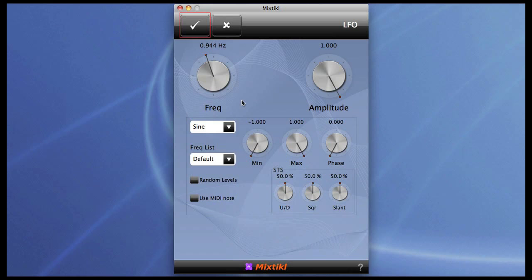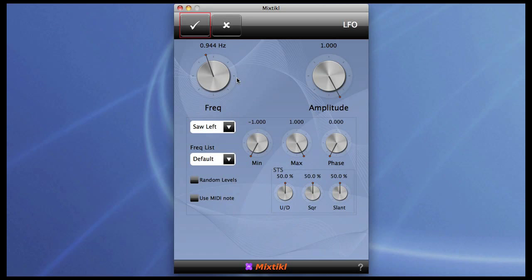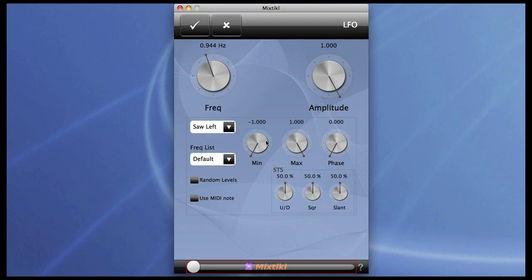Except here we can change the wave shapes, because all the different wave shapes are available. You can also adjust the positive and negative depths of the LFO with the minimum maximum slider.